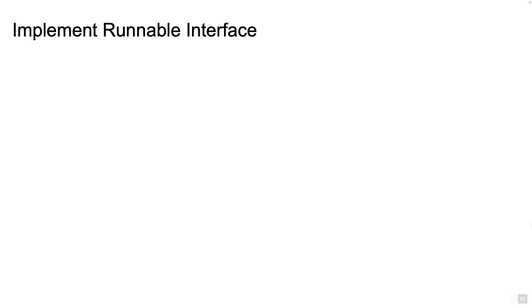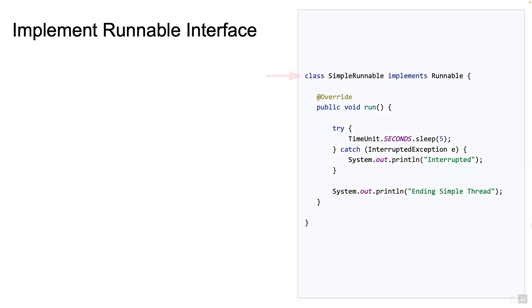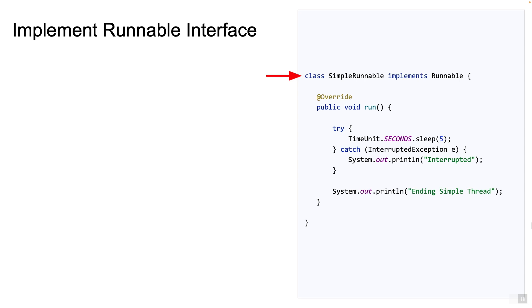Here's another way to start a thread by implementing a Java interface. Here's an example of a simple runnable class which implements an interface called Runnable. The class implements the method run. One important point about this interface: it can be simply treated as a block of code. Specifically, the method run does not take any parameters as input and does not return any output. Also it cannot throw a checked exception, although it can throw an unchecked exception at any point.